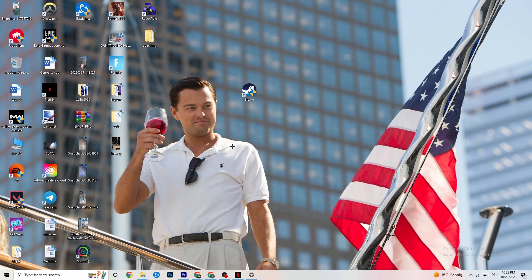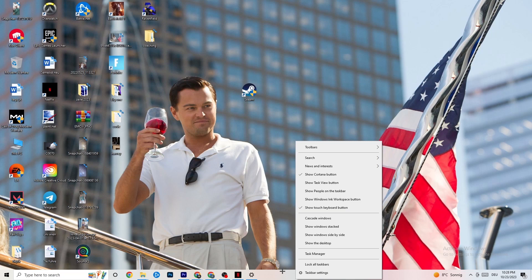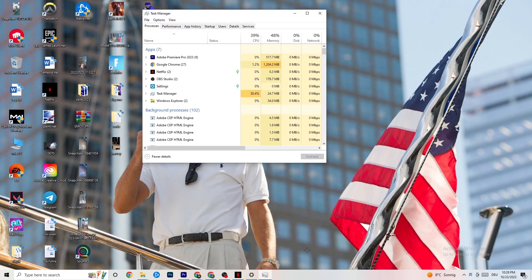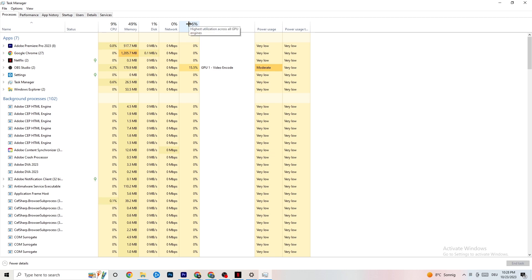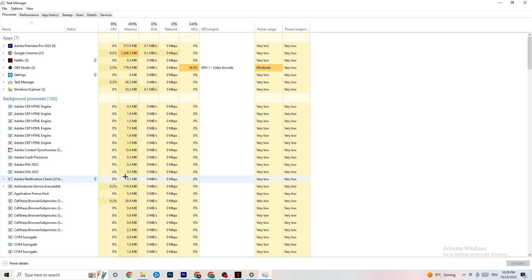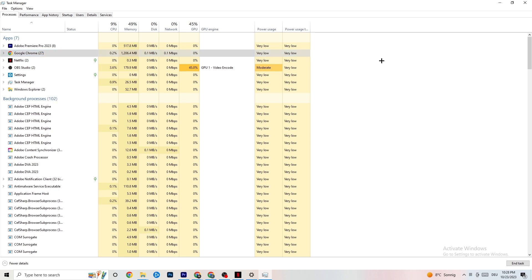The next step, if this doesn't work, is to open Task Manager. Right-click the taskbar and click 'Task Manager,' then maximize it. Navigate to the top-left corner and make sure you're on the 'Processes' tab. Check your GPU and CPU usage — if there is high usage, something is taking too much performance from your PC. Go through your apps and background processes and end any that aren't related to your drivers or Windows and are using too much GPU or CPU power.